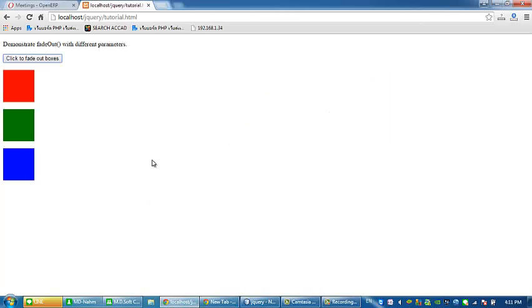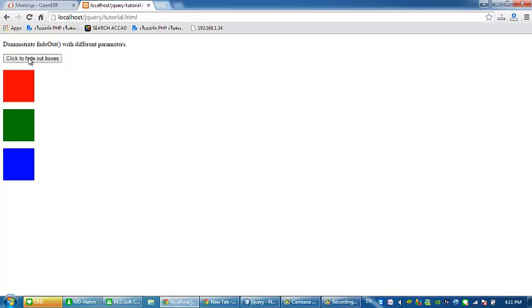Hello, this is MindPHP. Today I'm gonna show you how to use jQuery fade out. What we're gonna do now is when we click this button, these boxes will fade out.